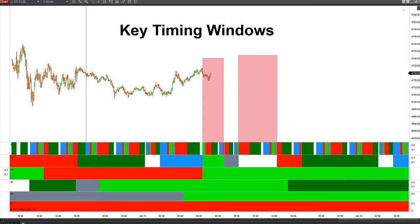So we've got the A1, A2, A3 planet, the B1, B2, B3 planet. To give you a little bit of insight on this, there are two planets that are in control that set these windows in these timing zones.